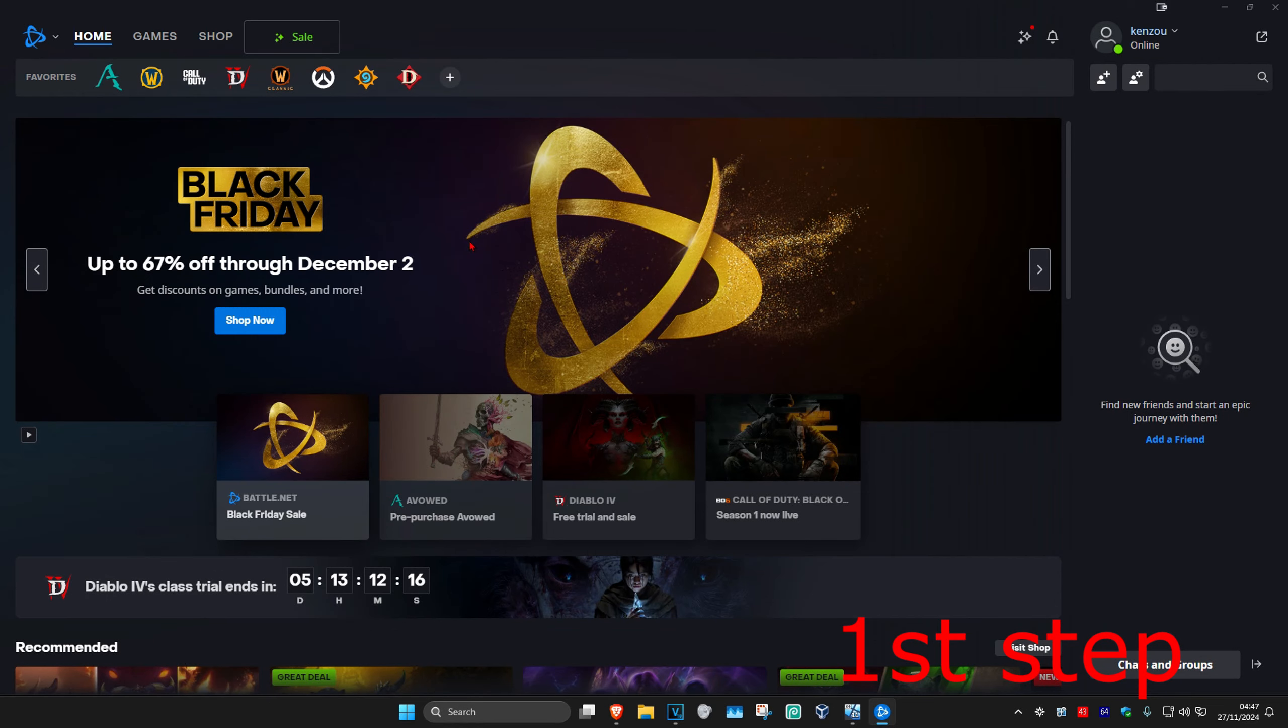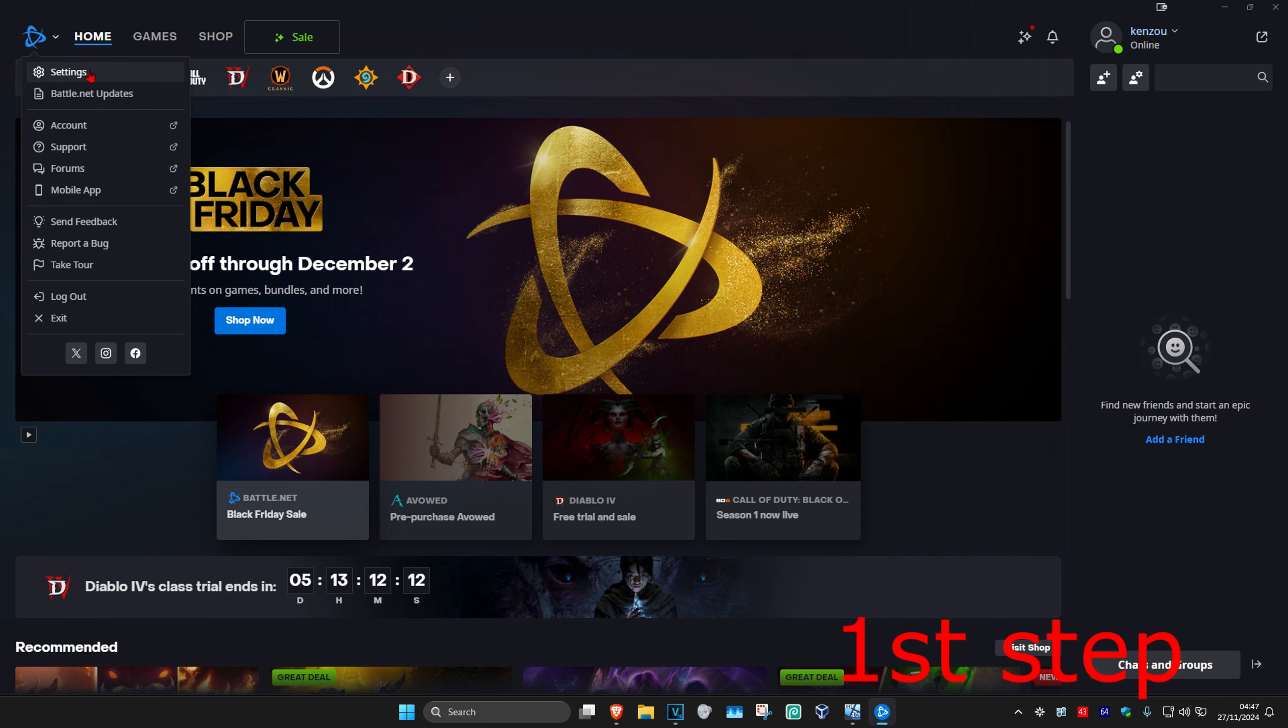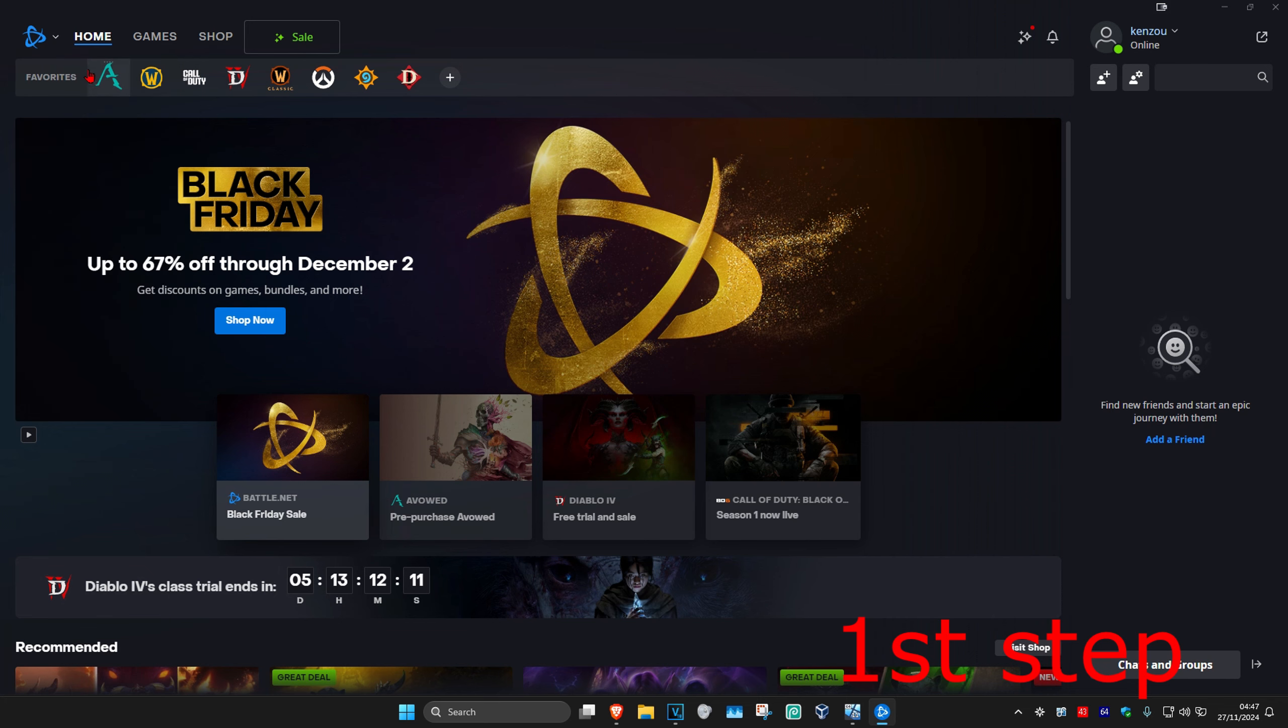So guys, for the first step, once you're in the Battle.net launcher, you're going to click on the icon in the top left and then click on settings.